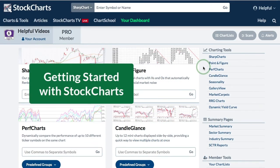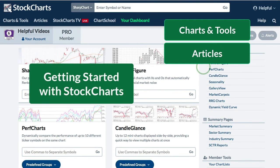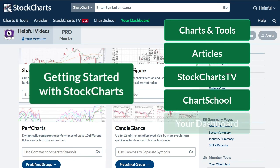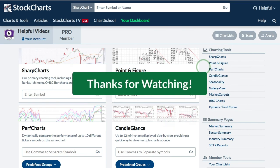So there you have it — an overview of our website to get you started making great charts and better analysis to help your investing and trading decisions. Thanks very much for tuning in. Have a great day, good luck, and good trading.